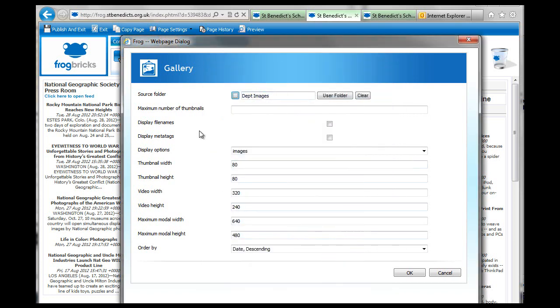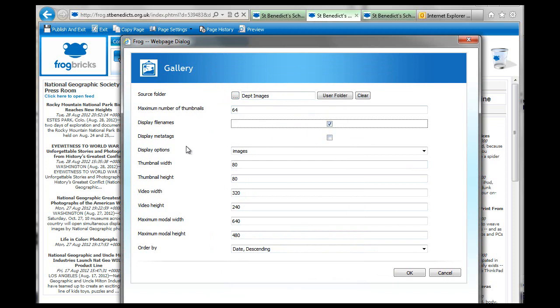So, that's my Department Images. Now, there's a maximum number of thumbnails, I'm going to set that to what, 64? Random. I'm going to display file names. I'm not going to display meta tags.